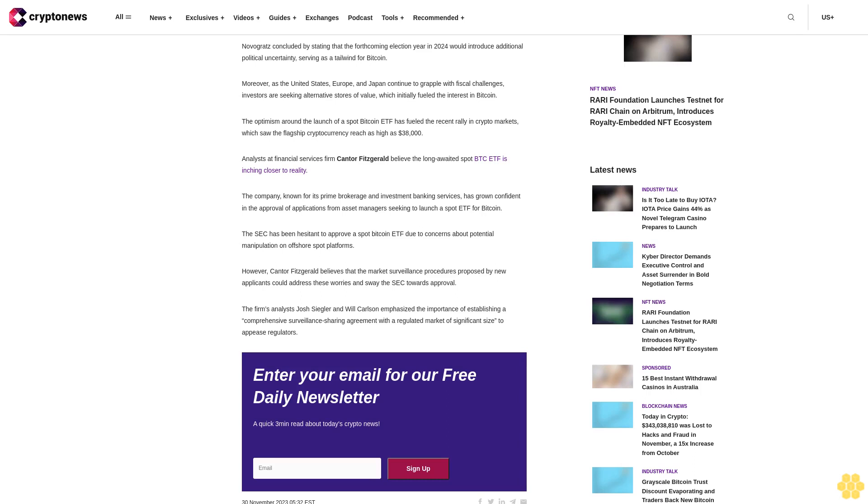The SEC has been hesitant to approve a spot Bitcoin ETF due to concerns about potential manipulation on offshore spot platforms. However, Cantor Fitzgerald believes that the market surveillance procedures proposed by new applicants could address these worries and sway the SEC towards approval.